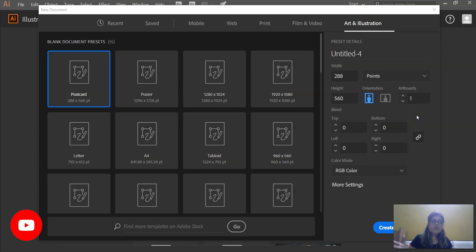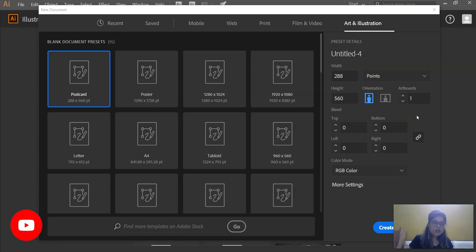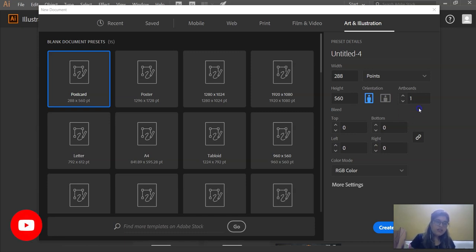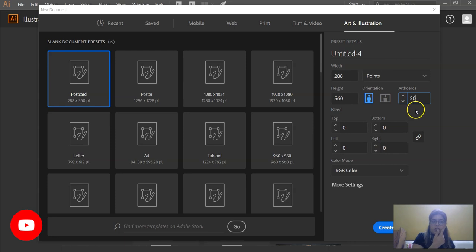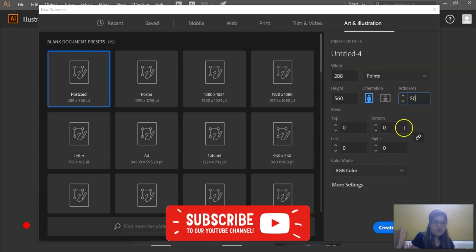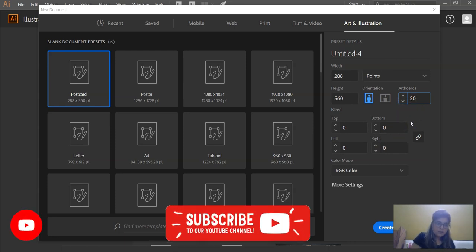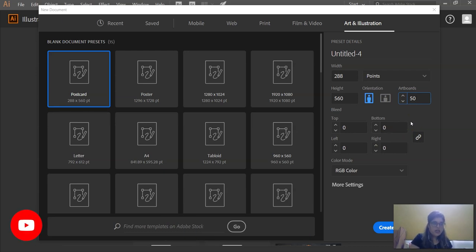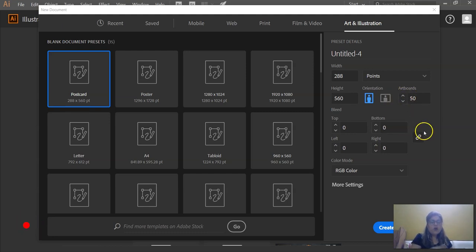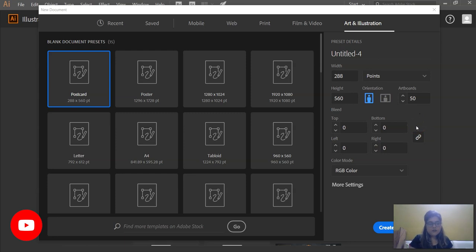If you are working on something like annual reports or magazines or any kind of artwork in which there are multiple pages and you are making all the pages, then I would recommend that you put the number of artboards you will be requiring in this option. I mean you can also add the artboards when you are already working, but it's good if you opt it here because the whole document is organized that way.